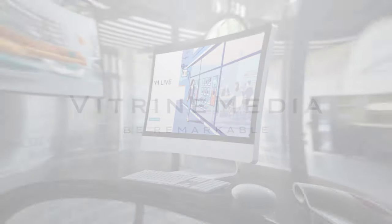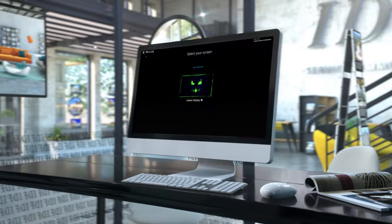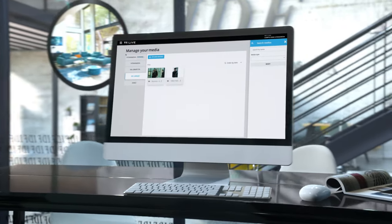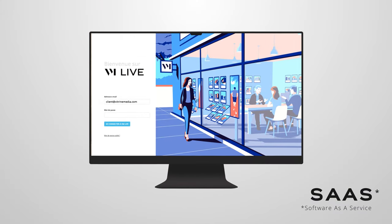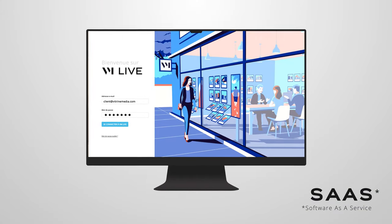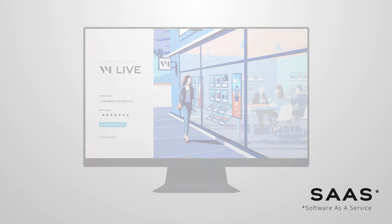Vitrine Media presents VM Live, the new content management software solution for screens that can be used by anyone, anywhere, anytime and on any device. It has never been so easy to use SAAS software to control your screens in windows and inside your spaces.